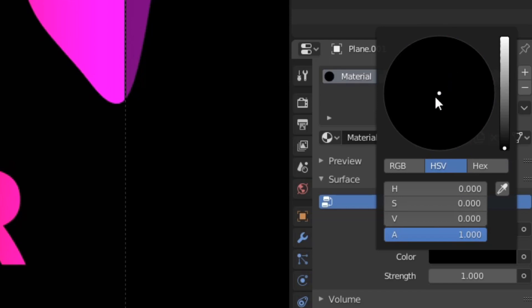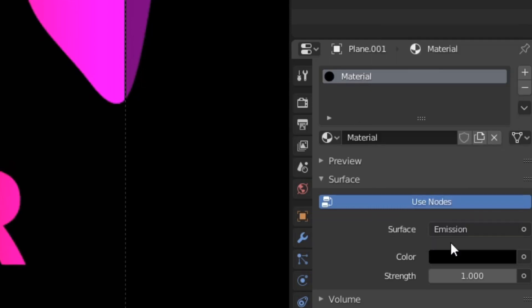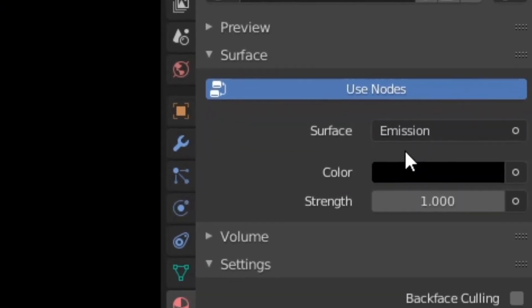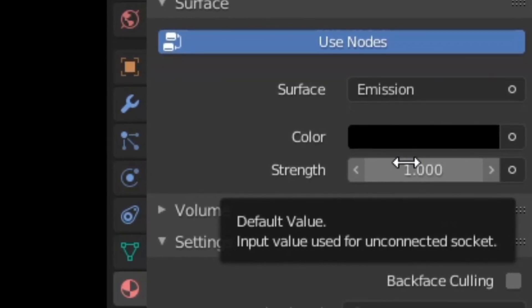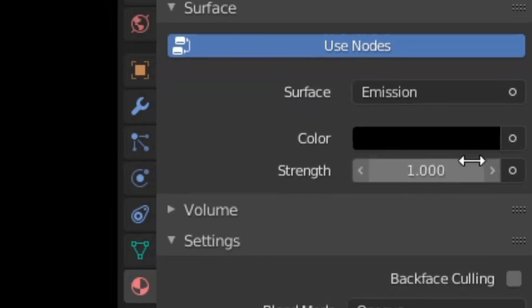So guys, this is basically the area where you can select all your colours. And then you have a strength value here. This basically determines the strength of the emission. But we're not going to use that today, because for my motion graphics, I always leave it at 1.